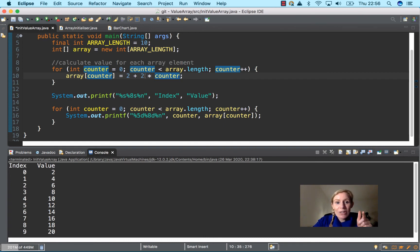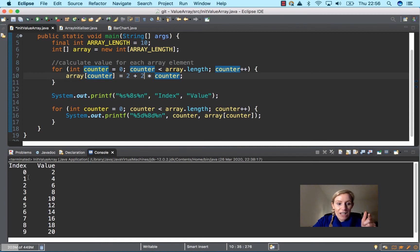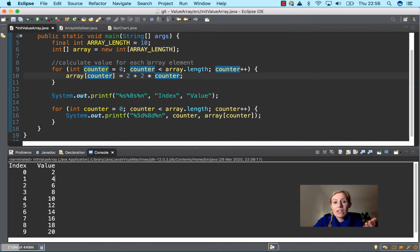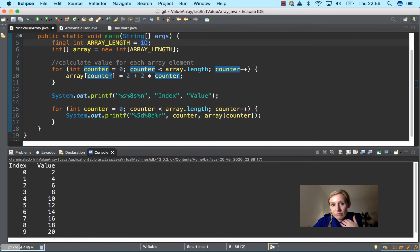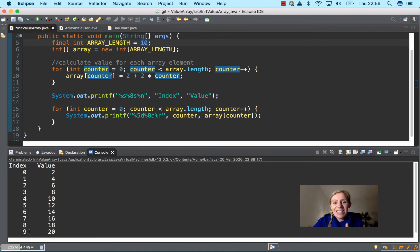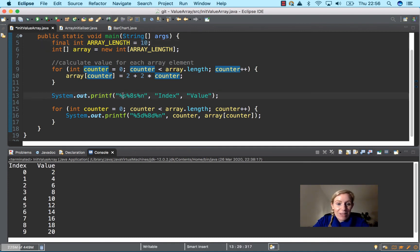It continues until it gets to the ninth element, which is the tenth array element but the ninth index. Then we're doing here the exact same as the previous program.